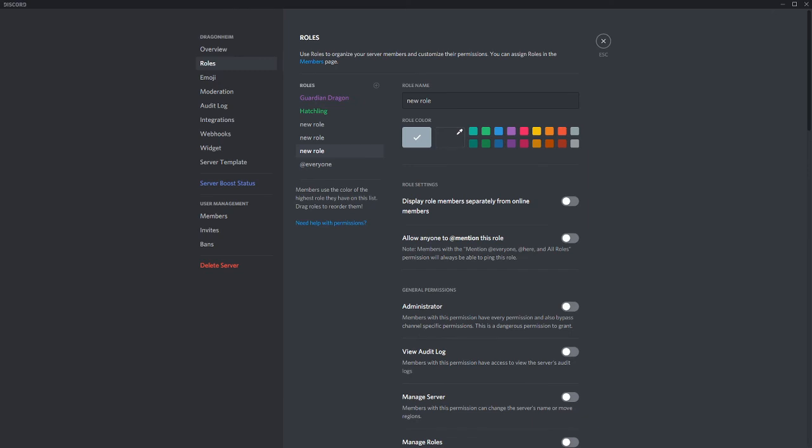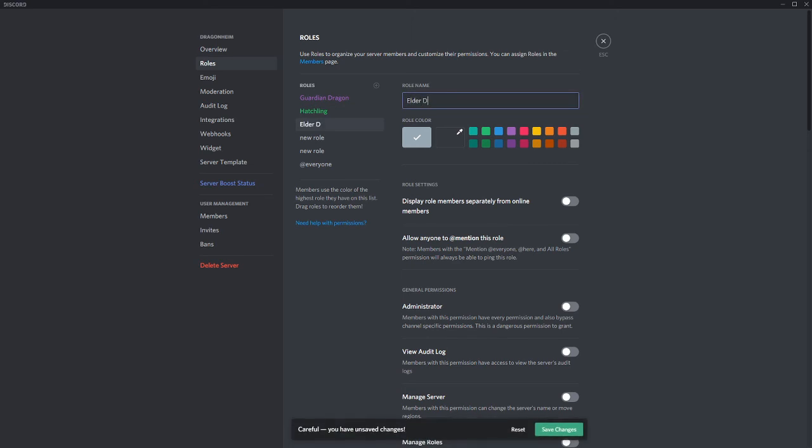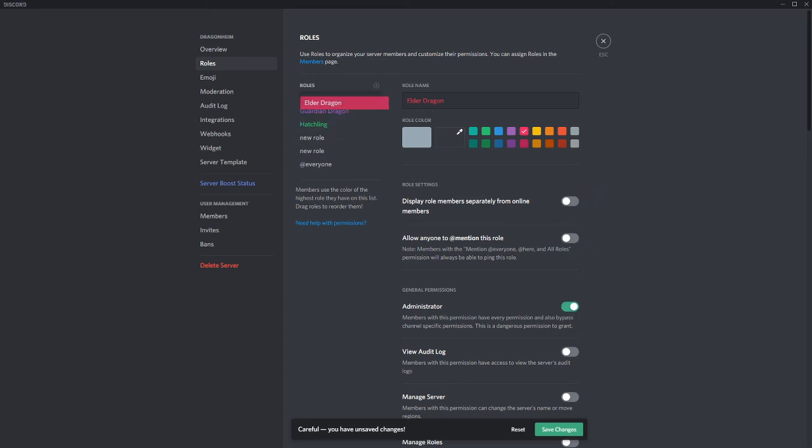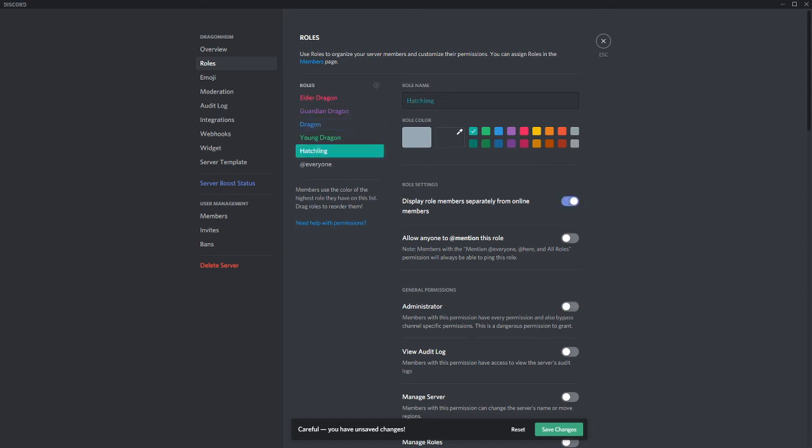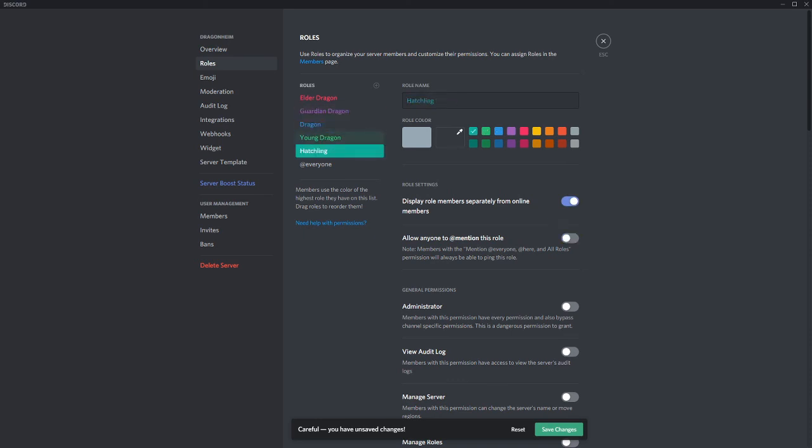Before we go, let's make three more roles. And the first one we will call Elder Dragon. And this will be our administrator. They cannot be mentioned and they will also not be displayed, but they will be above Guardian Dragon. Name the other roles Dragon and Young Dragon. By now you know how to display them separately. And give them any color you like. I like to try to keep the sequence of the colors so it really seems to build up in color.